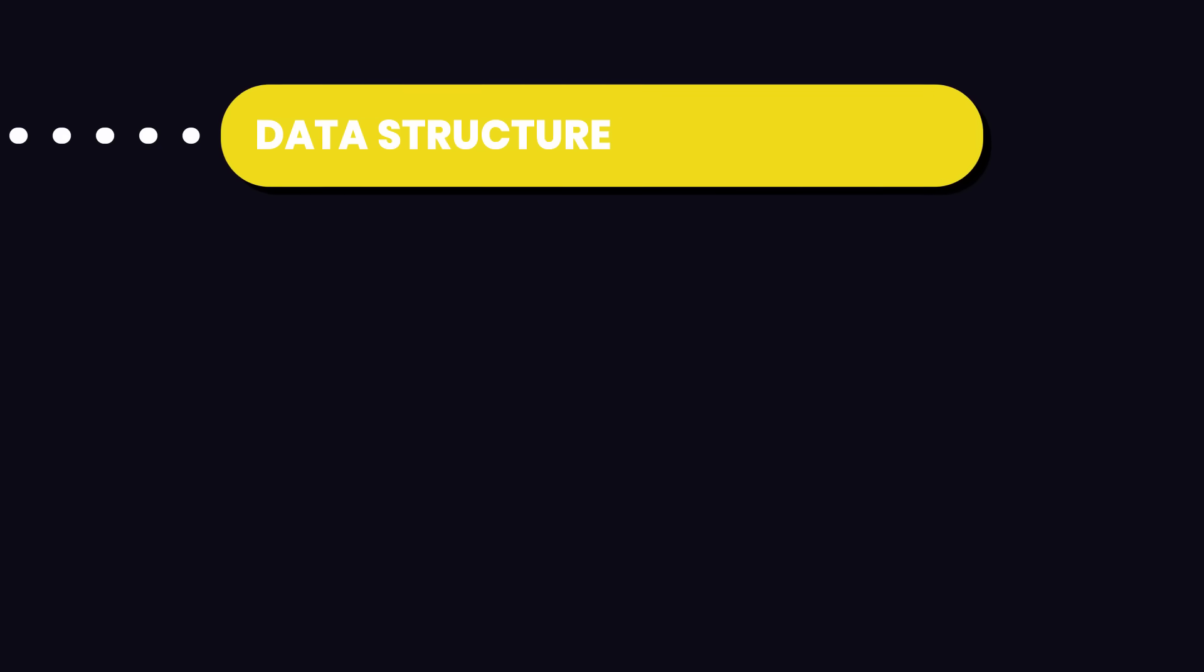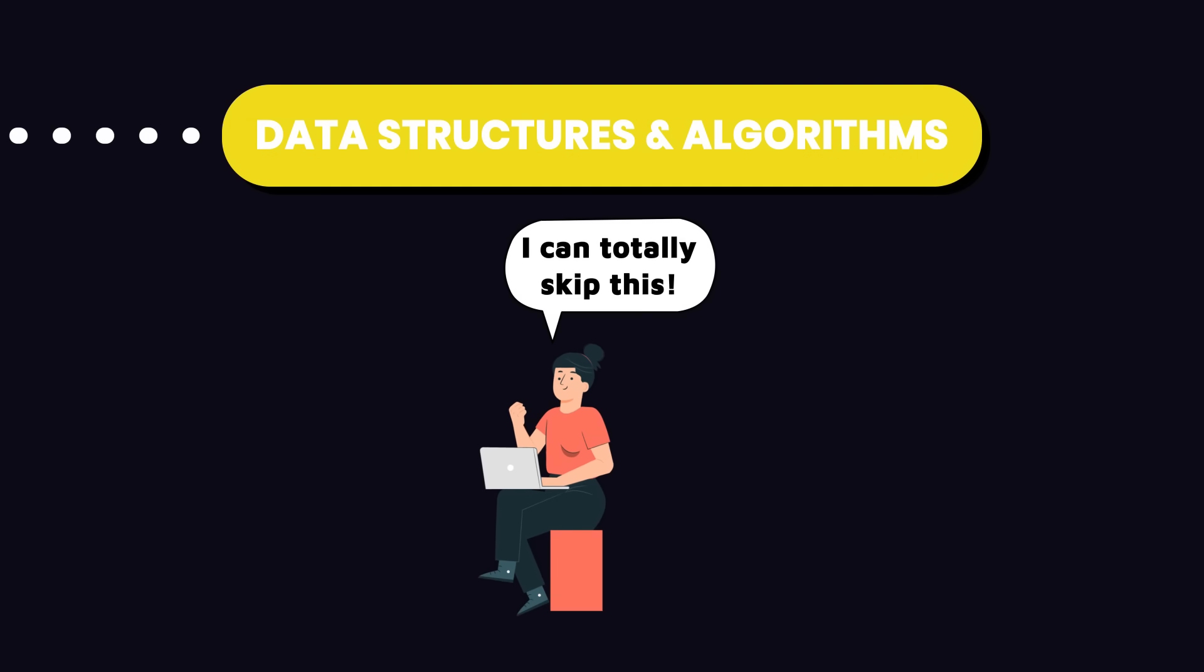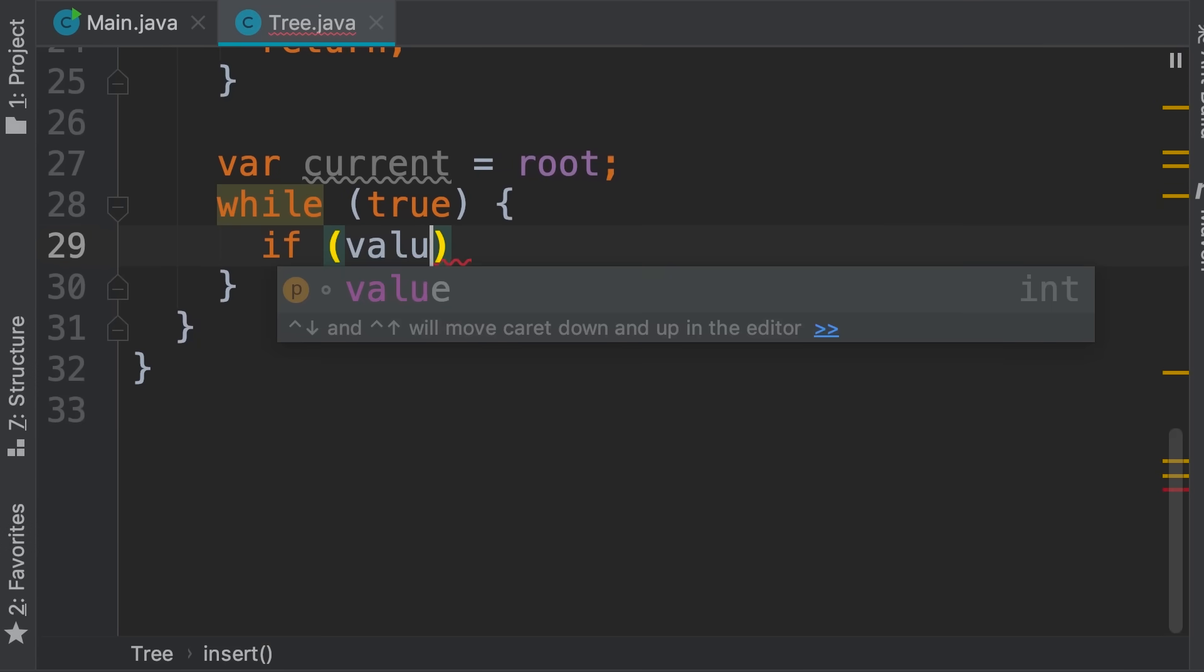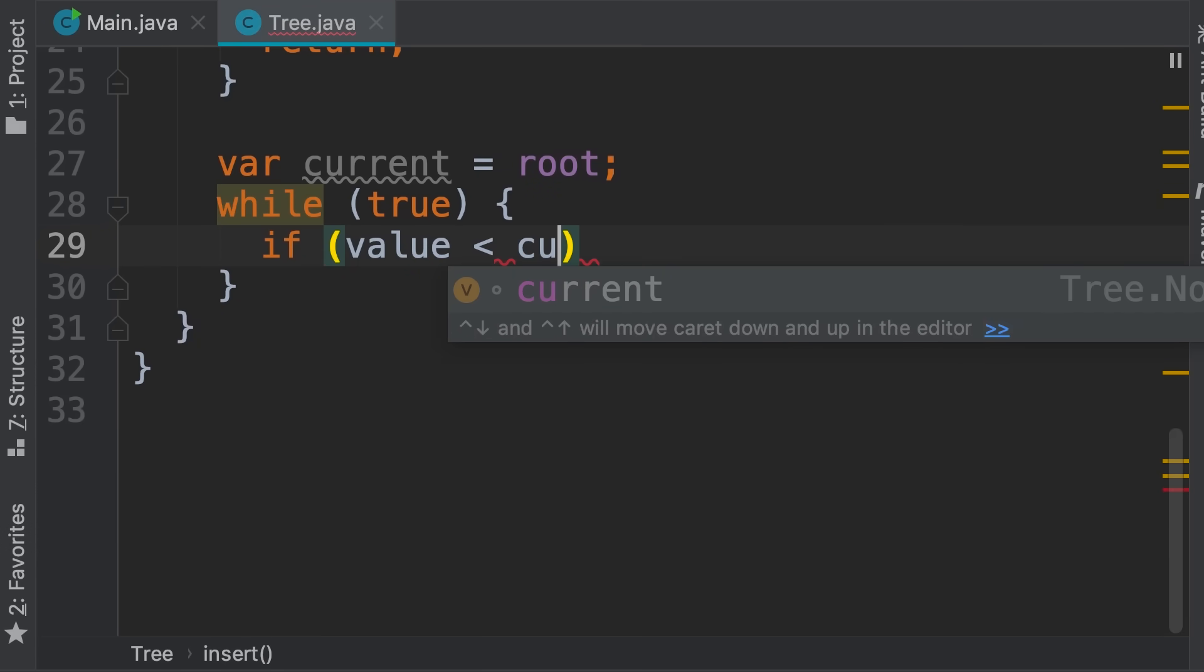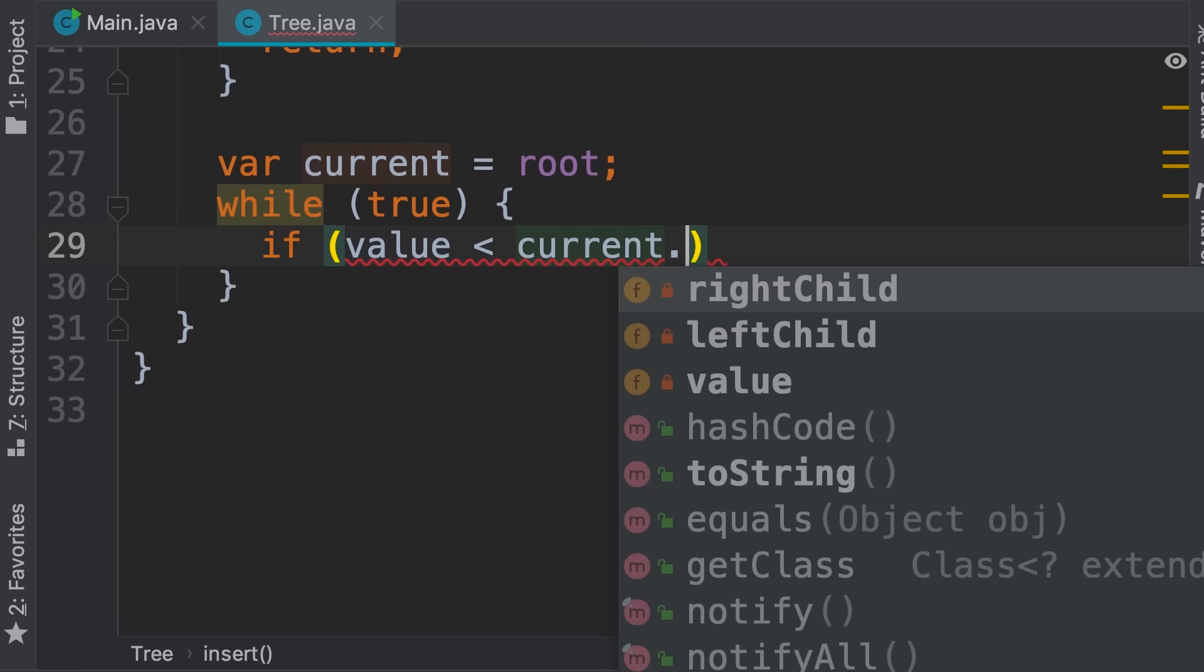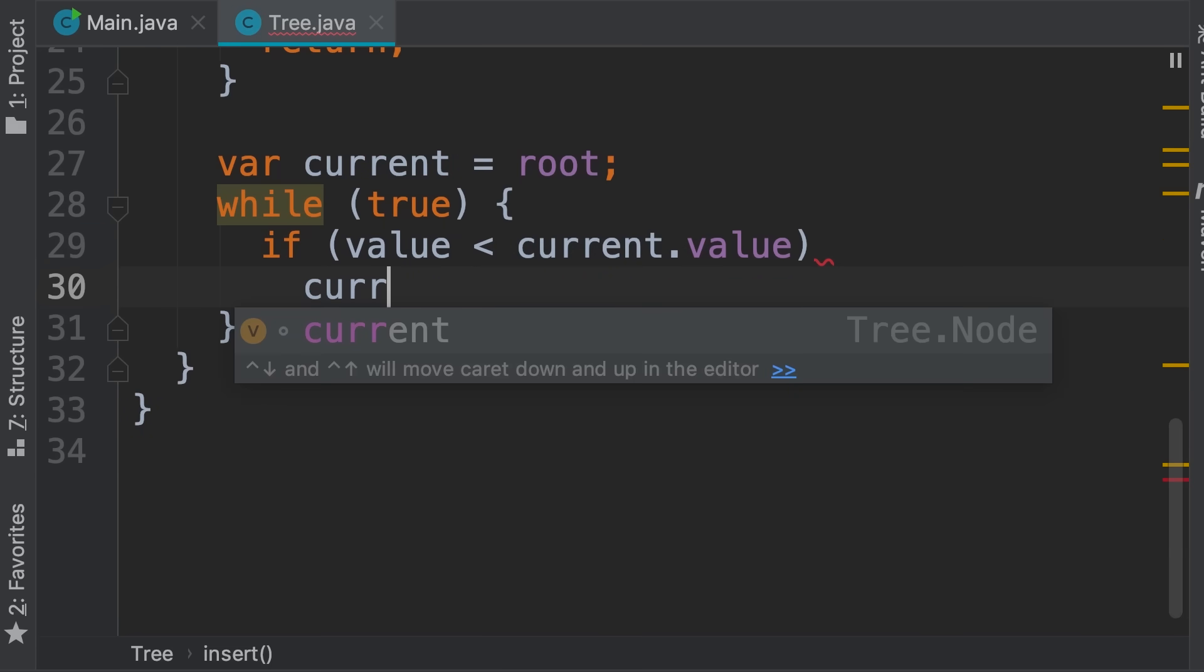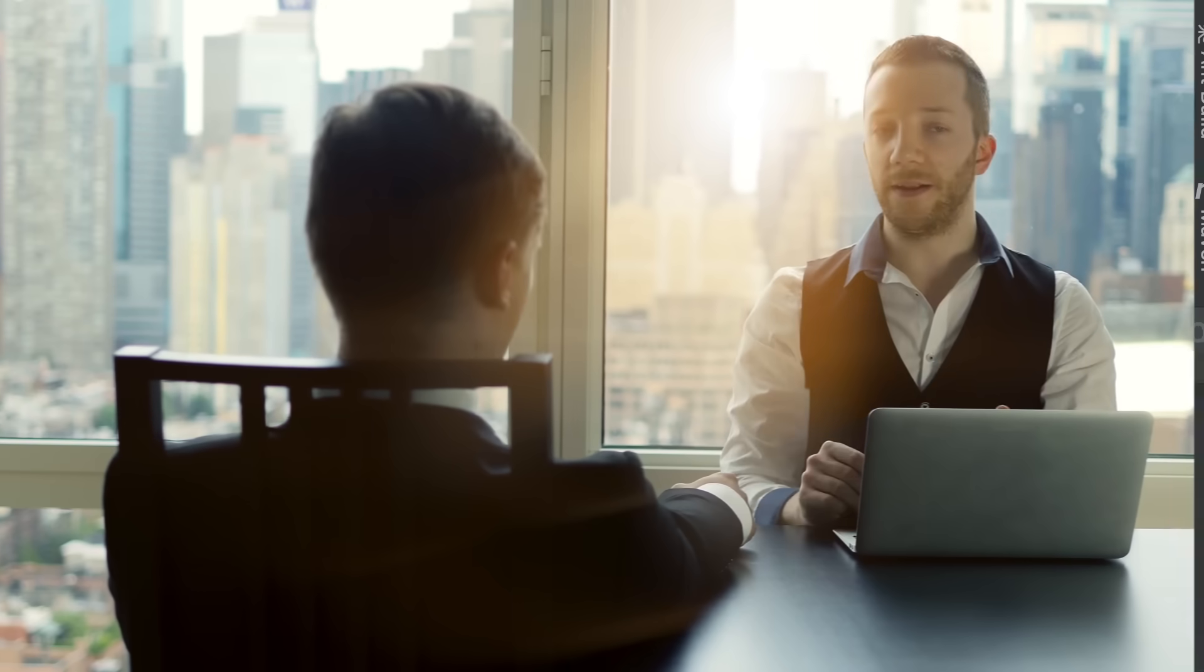Next, you need to dive into data structures and algorithms. I know a lot of self-taught engineers skip this step, but trust me, it's super important. Understanding these concepts will really boost your problem-solving skills, which is key for tackling complex challenges.